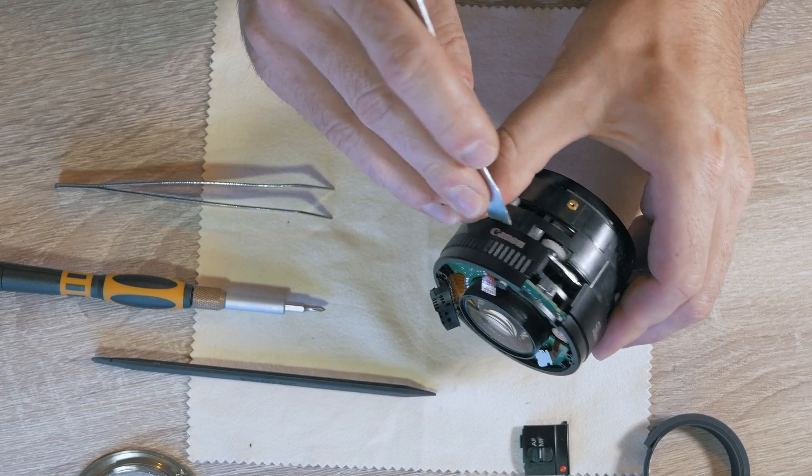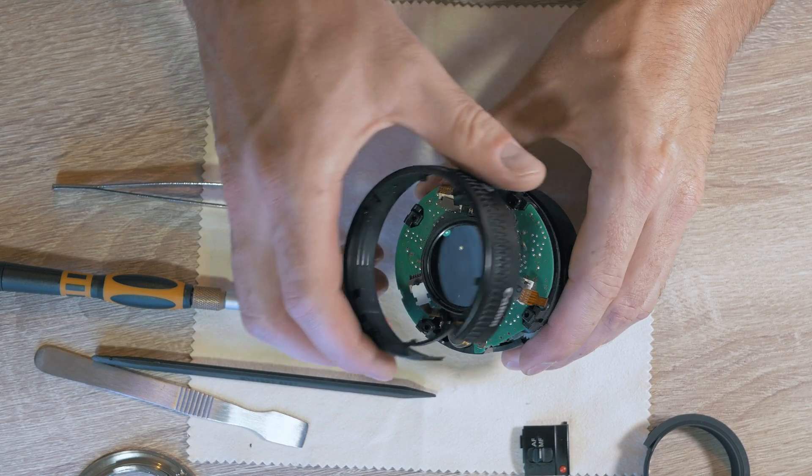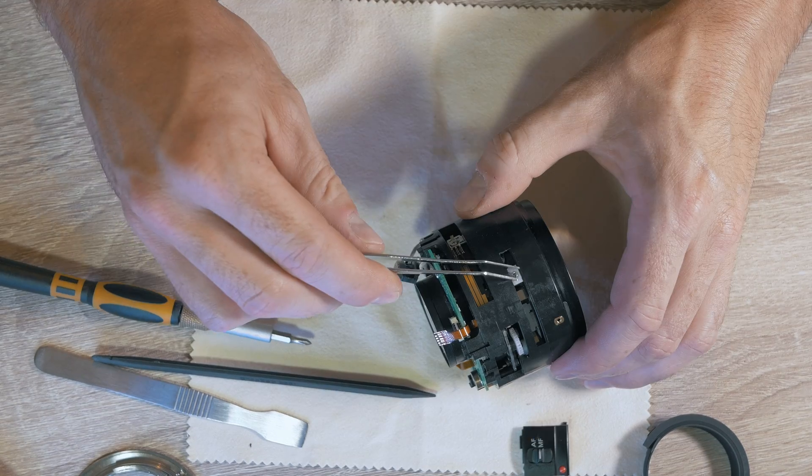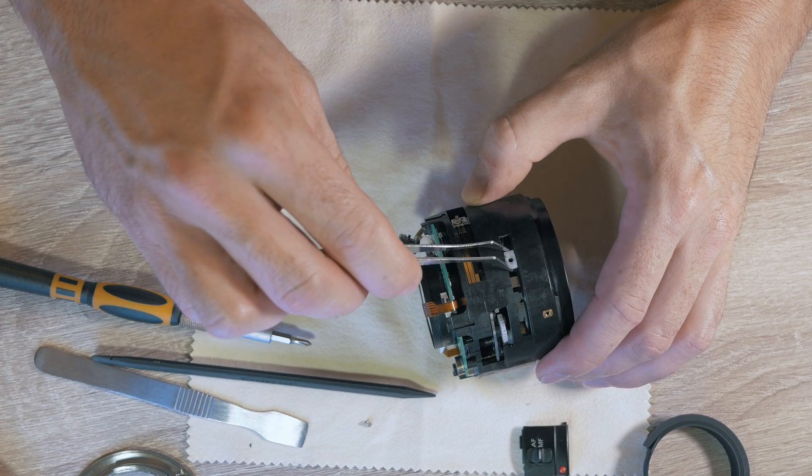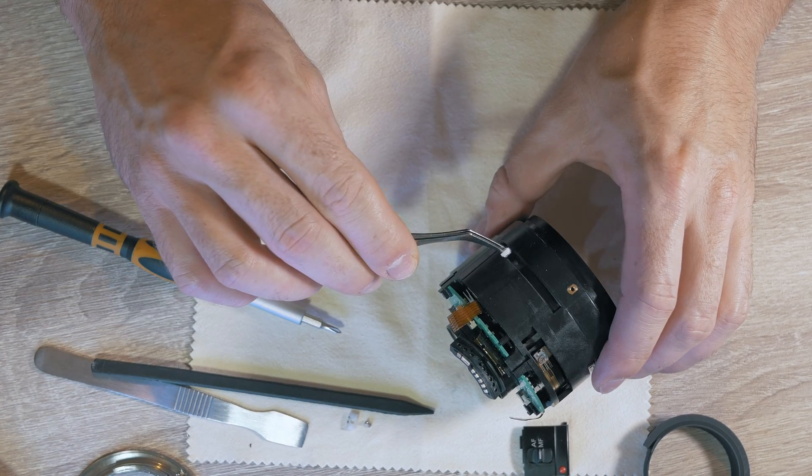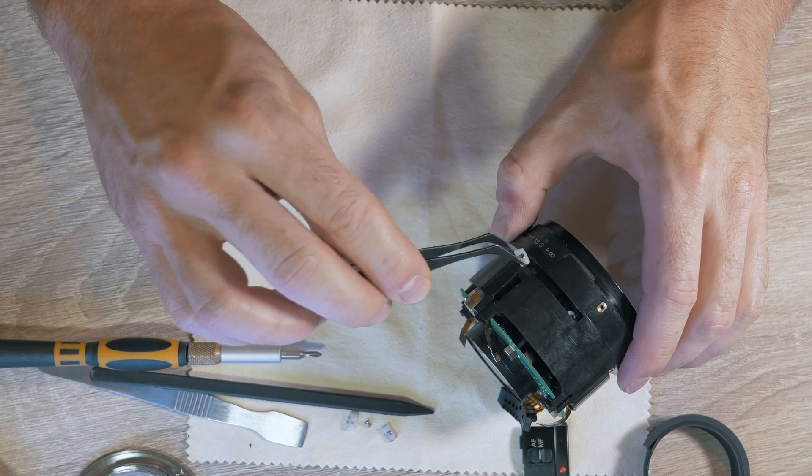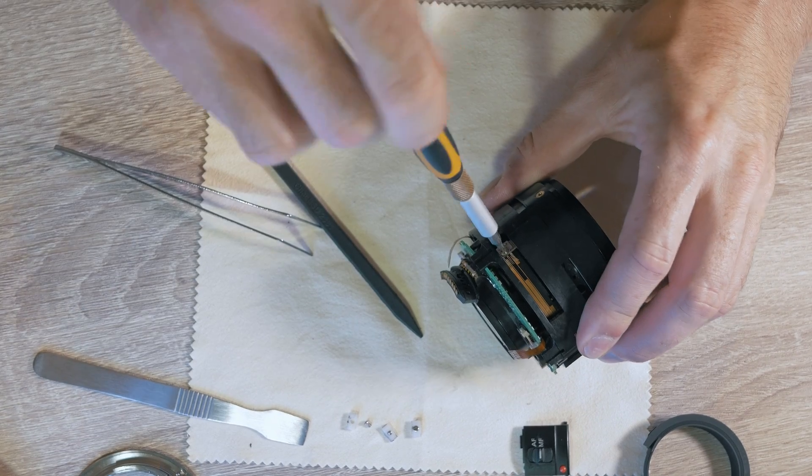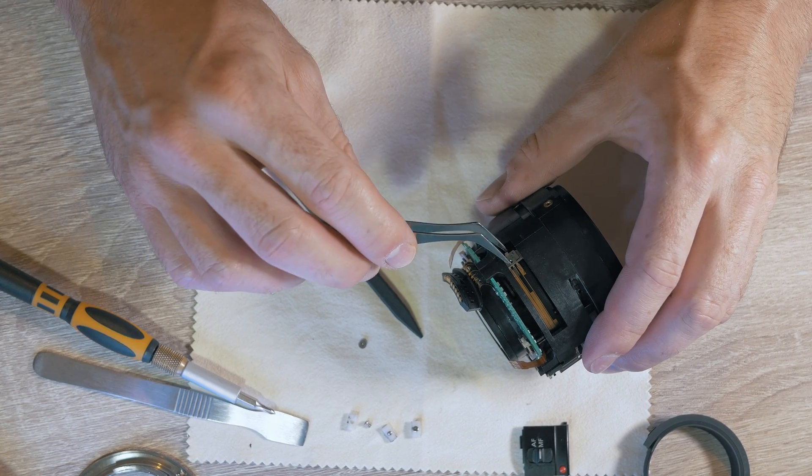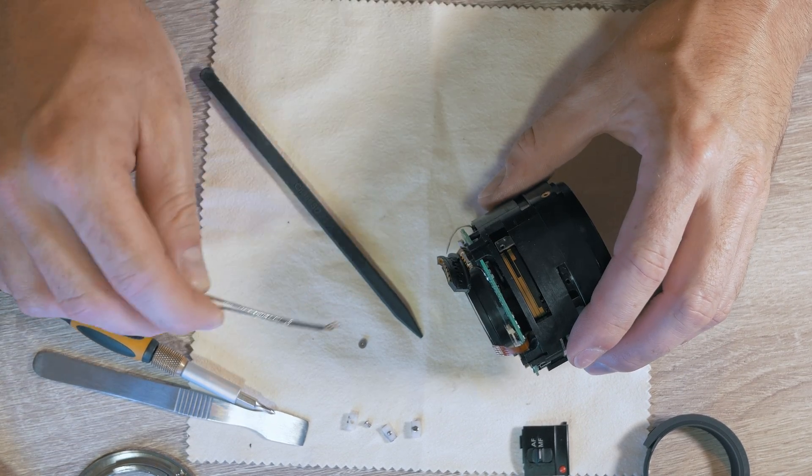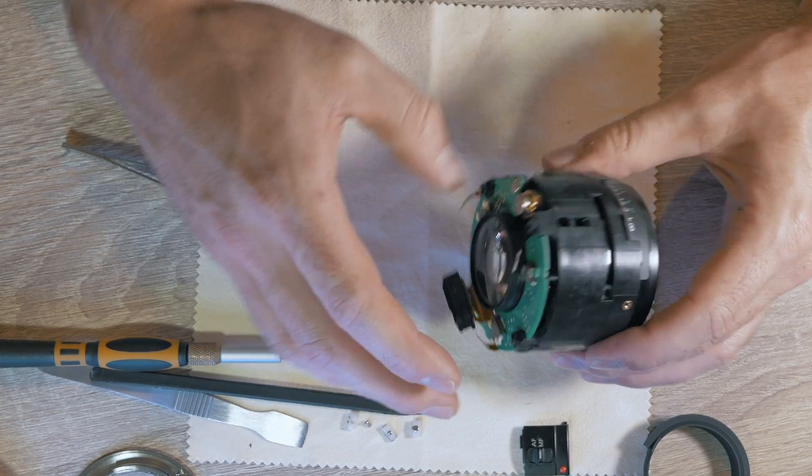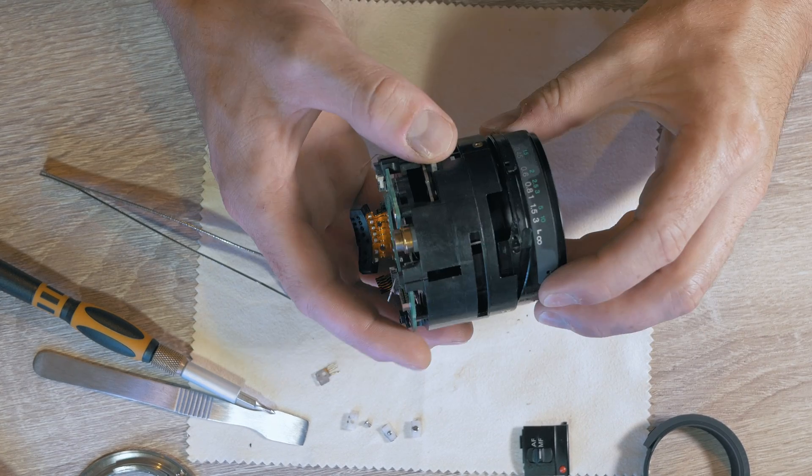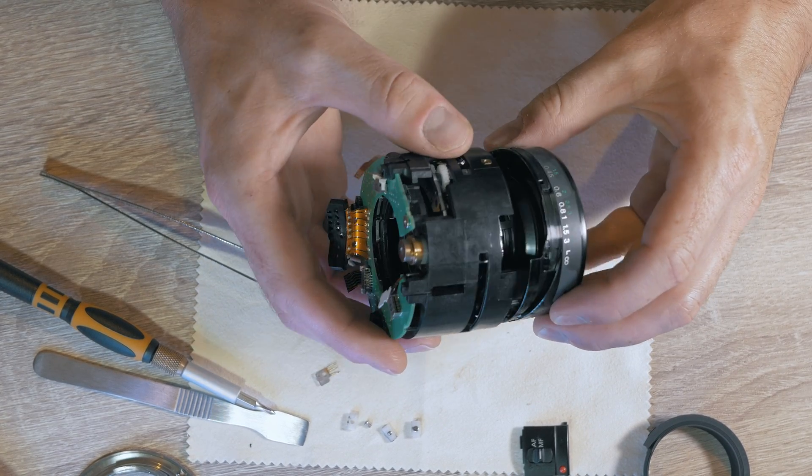Pop the barrel and now it's time to remove sliders. There are three around the lens and also a sliding connector. Now the inside barrel should come out, but something is holding it.